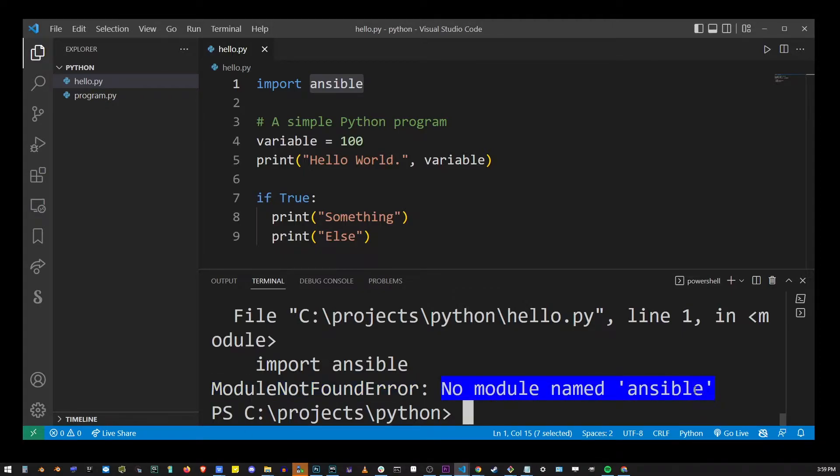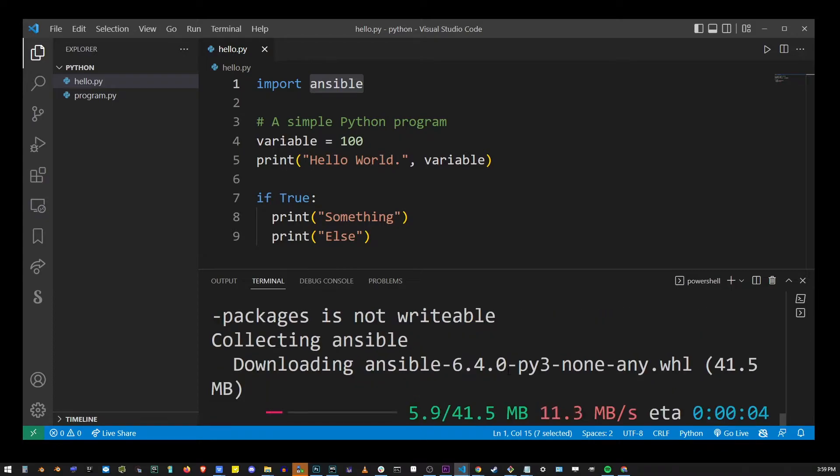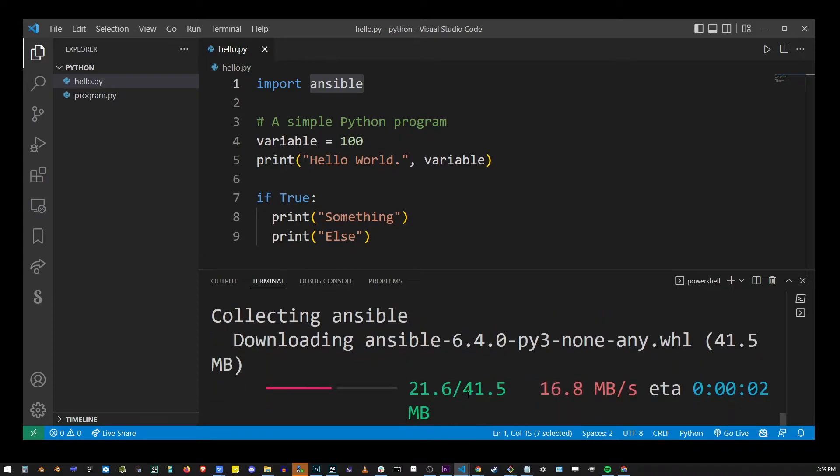All you have to do is simply install the module. So go ahead and type pip install insible. The installation is going to take a while to complete.